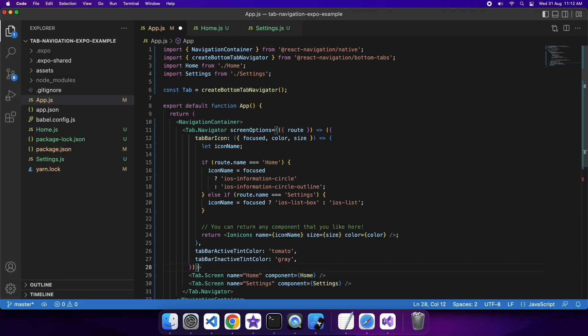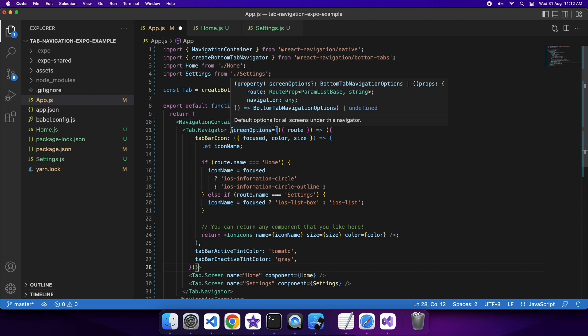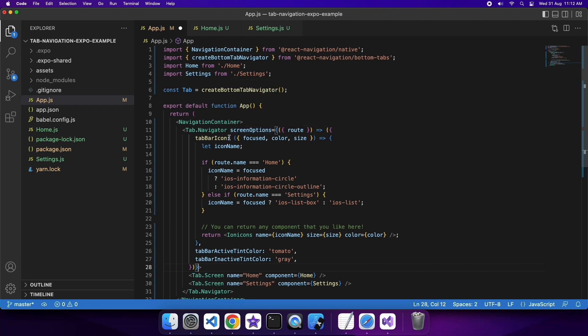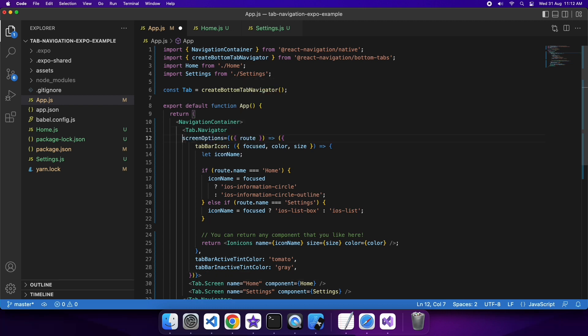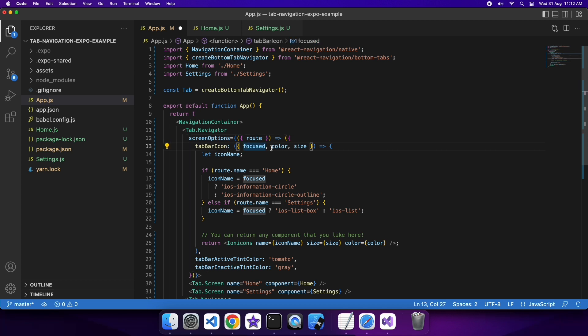I've copied this from the documentation, but basically what this is, is some screen options. I'm providing here that for the route, I want to be able to provide these options. So for the tab bar icon, I've got a function that's going to take in the focus color, whether it's focus color and size.